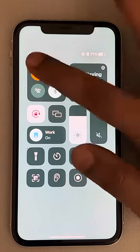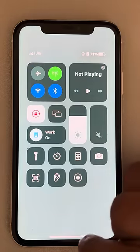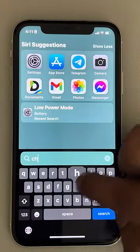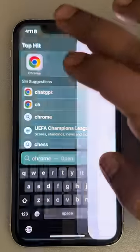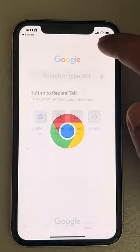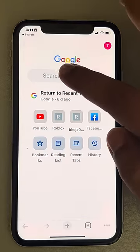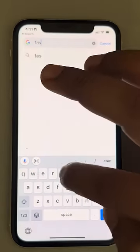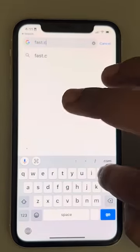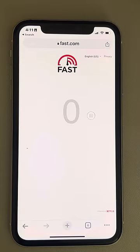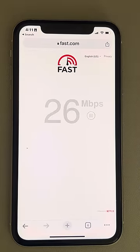Now turn on flight mode, wait for a few seconds, then turn it off again. We'll test the internet speed of our Wi-Fi using fast.com, and we can see that the speed has been increased.